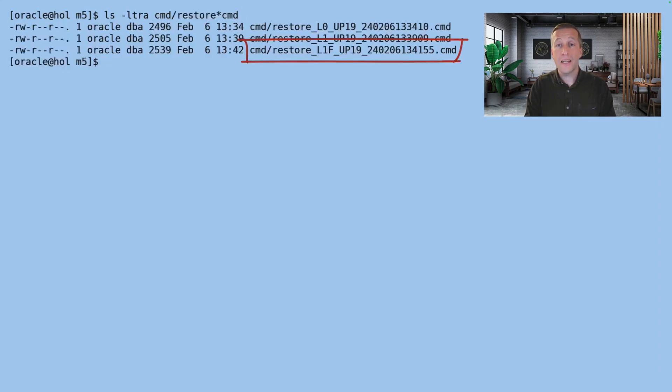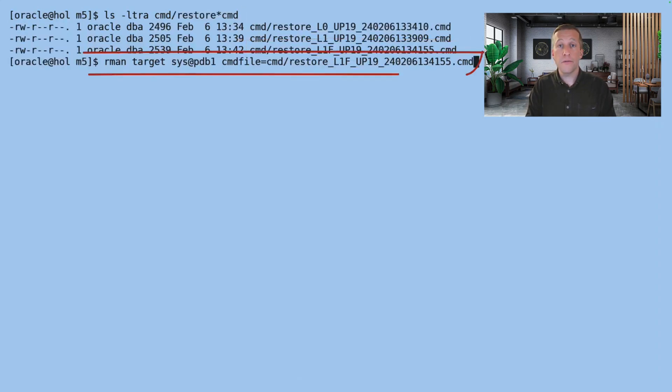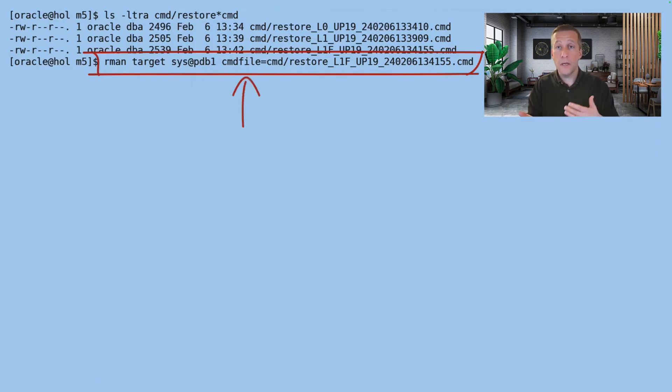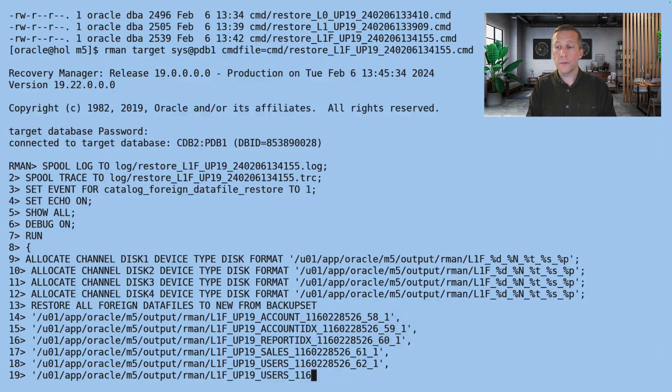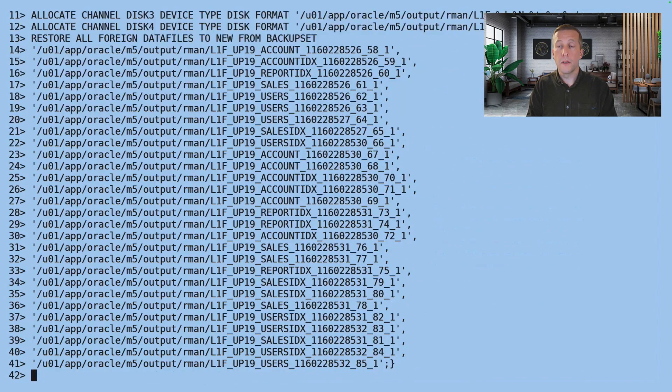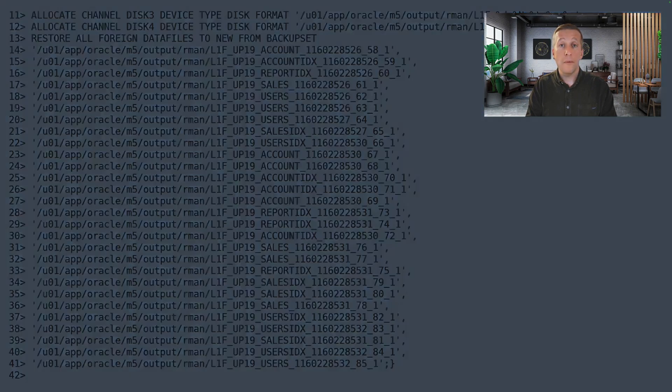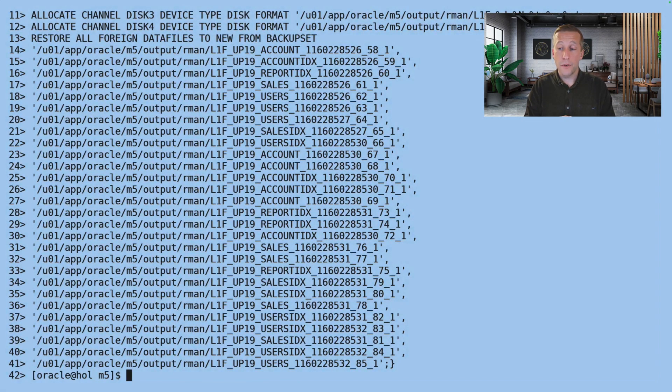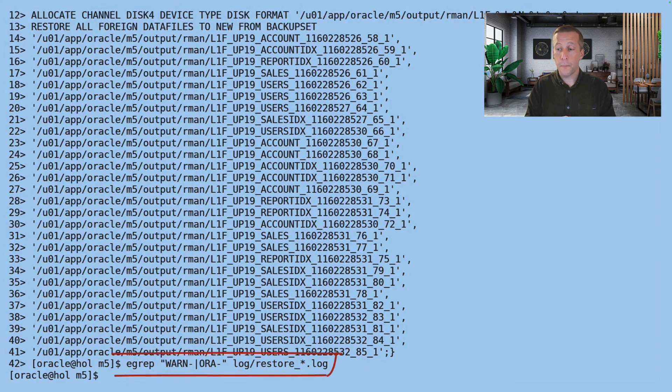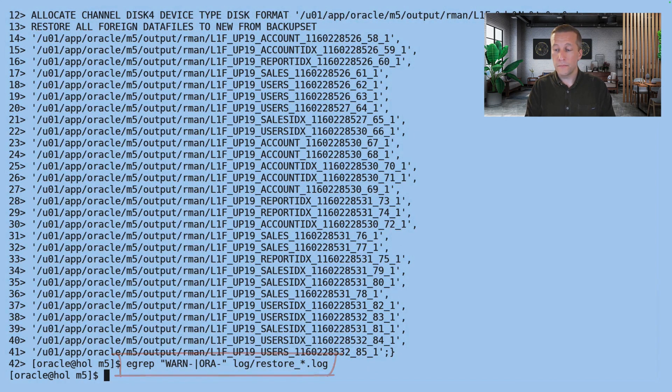On the target, I can see a new restore script. L1F. It's the level 1 final. I start RMAN, connect to the PDB and use the restore script. This will recover the data files up to the last point. Again, I check the log files. All looks good.